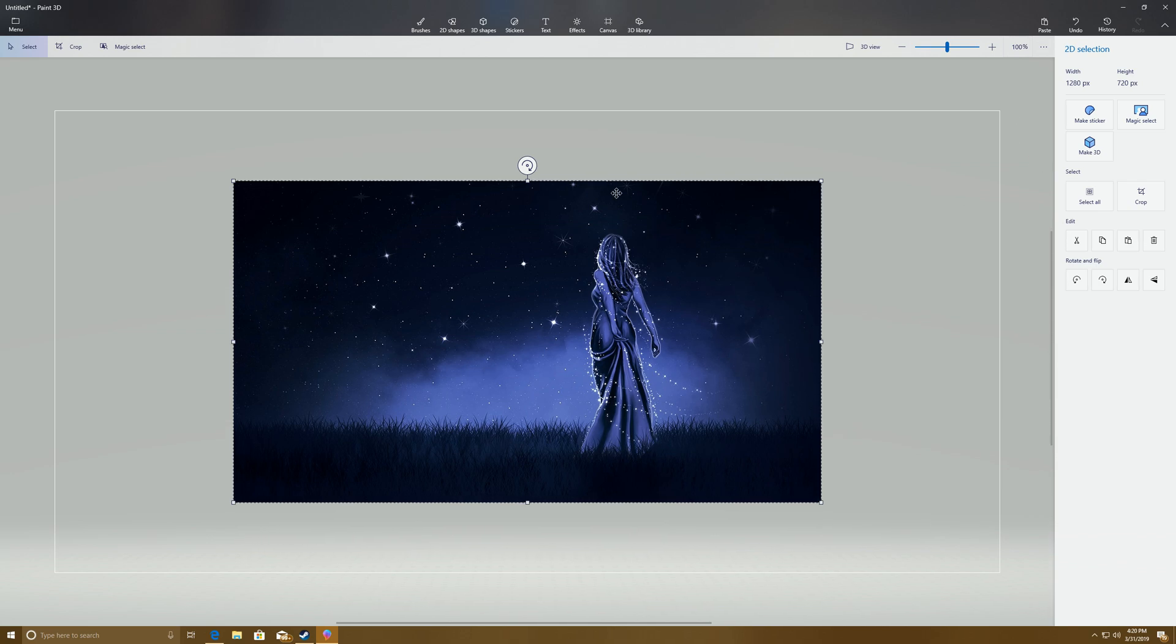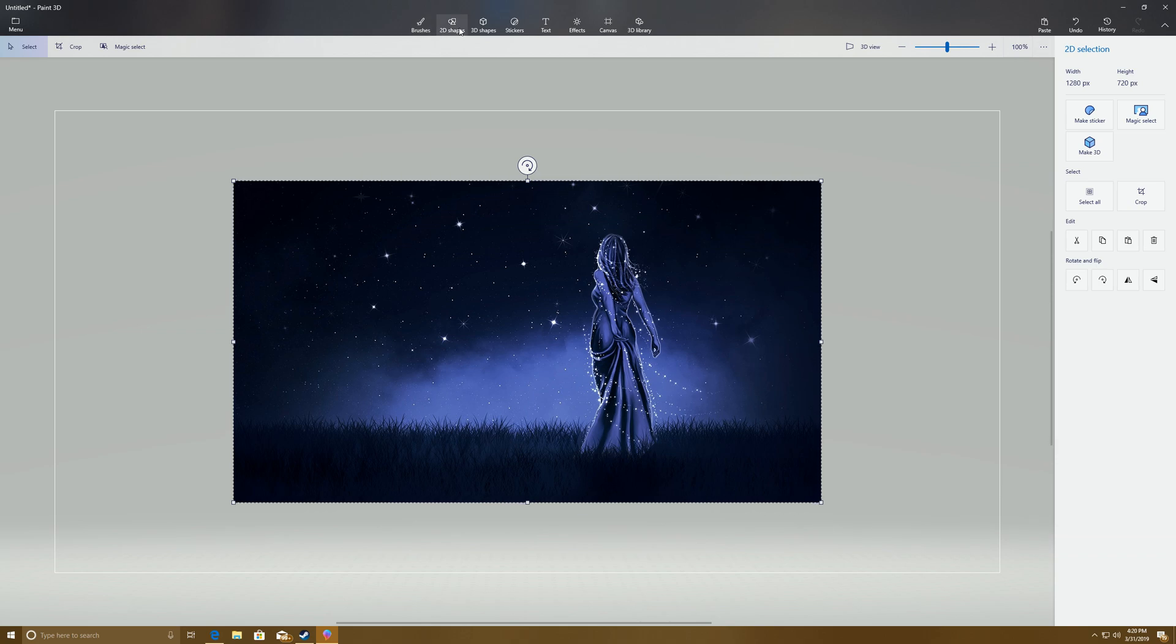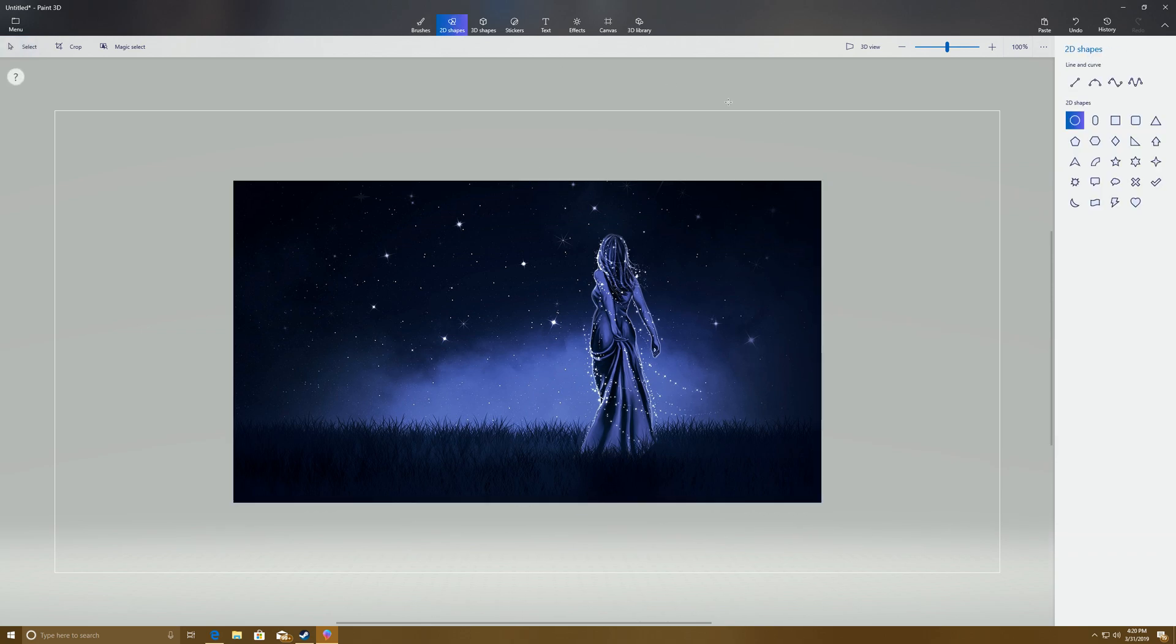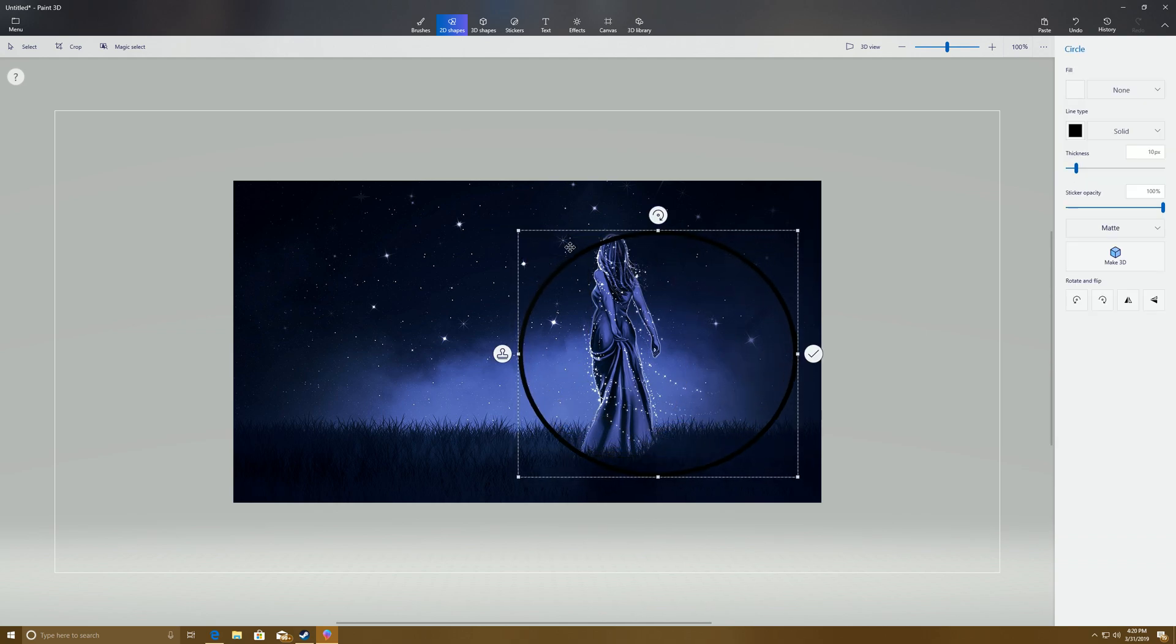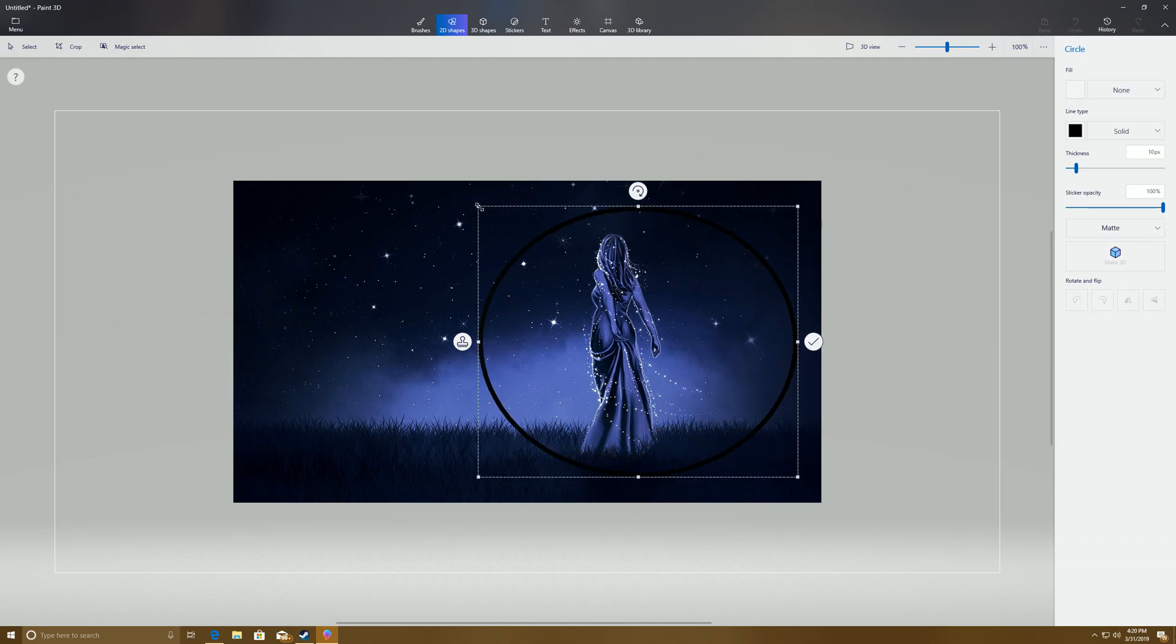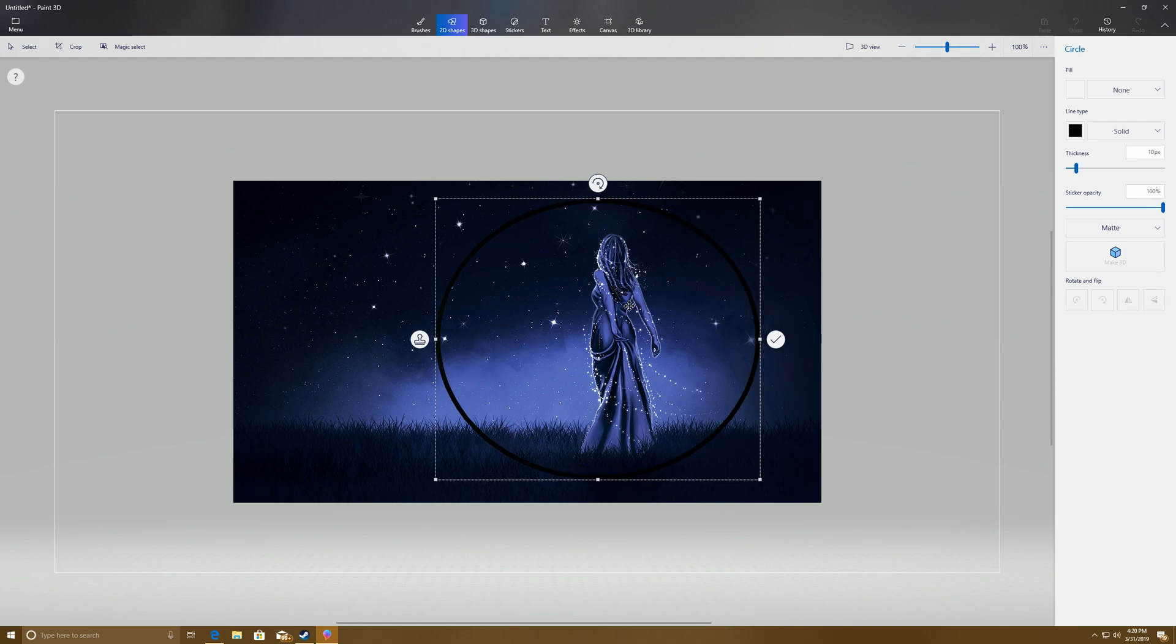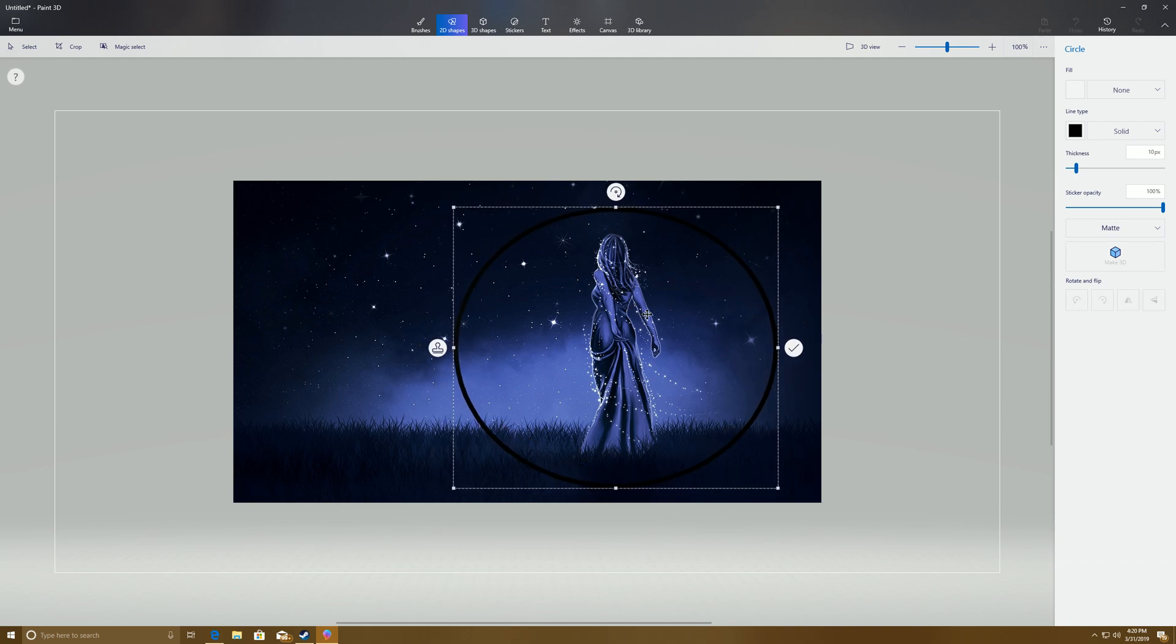After you have selected it, don't click anything on the photograph, just come up here to 2D Shapes, click on the circle, and draw your circle around whatever it is that you are wanting to crop.